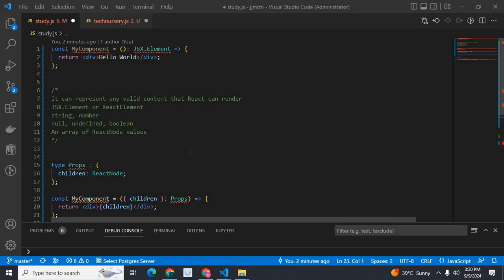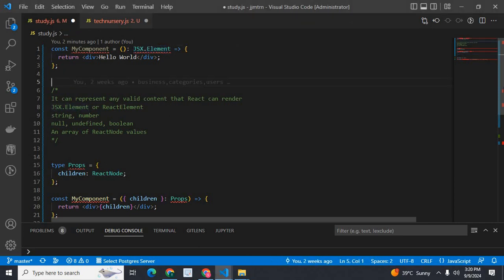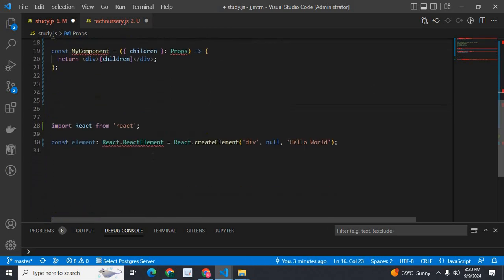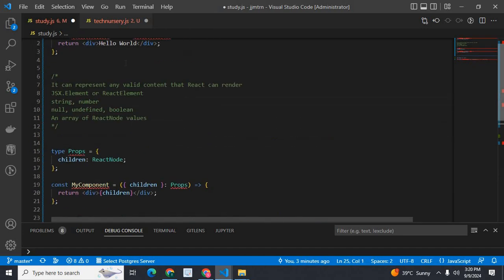Dear friends, welcome to TechNazory. In this video, we are going to discuss about three important concepts in ReactJS. First one is JSX.element. Second one is ReactNode. Third one is React.ReactElement. We will discuss it one by one.